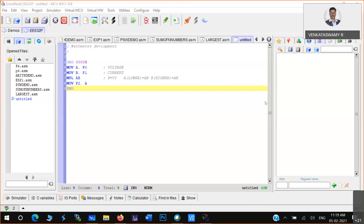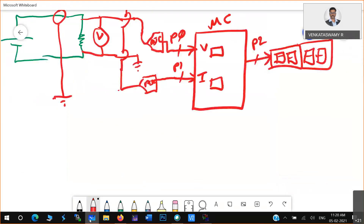You will execute this watt meter program in the lab. I'll take it to the PCB implementation level so you can build any application using a microcontroller. This is application-oriented learning for the electrical domain — not just conventional programs like addition of N numbers, but real-world applications. The result from Port 2 goes back as output.